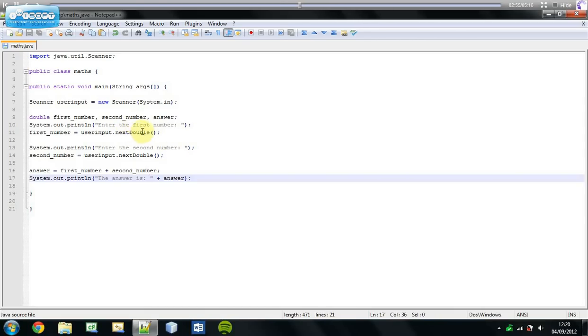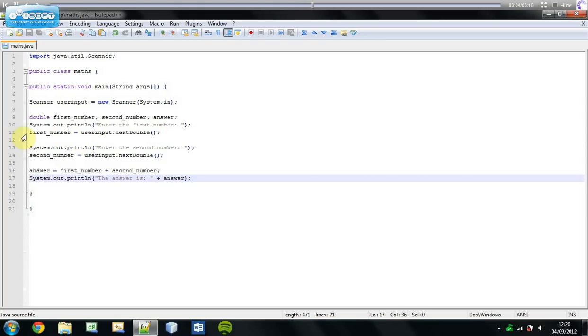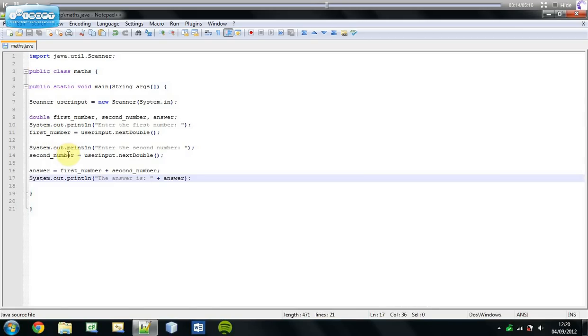So basically each data type has to have its own .next whatever the data type is. So we understand how this works. We've stored whatever the user enters for their first number into the first number variable and we've done the same for the second number variable as well.